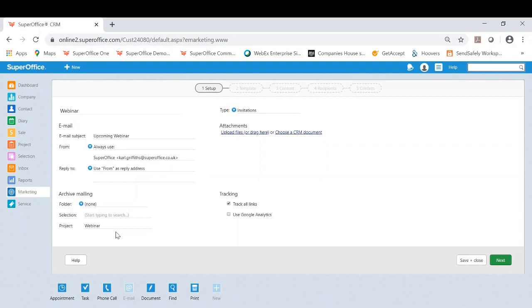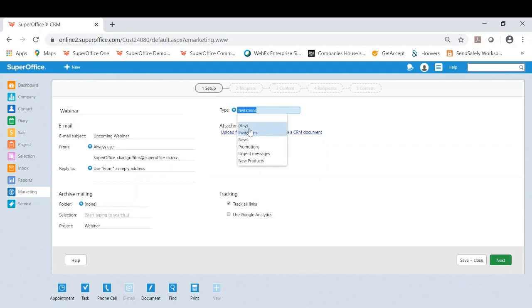You've also got type. So this is the subscription type where we cover GDPR. This is a great way for you to ensure that you're sending these mailings out to the correct recipients that have consented to that. There is a way you can check this as well when we get to recipients at the end. But you choose what type of mailing this is or communication.